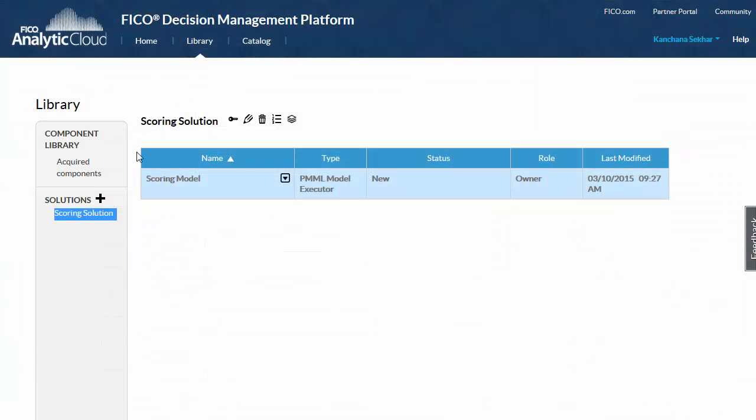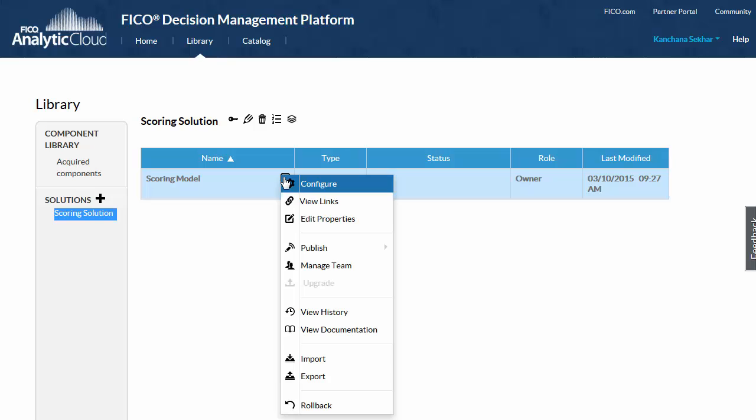Let's take a look at the solution in the decision management platform. Solutions are collections of components that are used together to solve a specific business problem. Our example solution has just one component. Each component has a drop-down menu with the commands for managing that component.